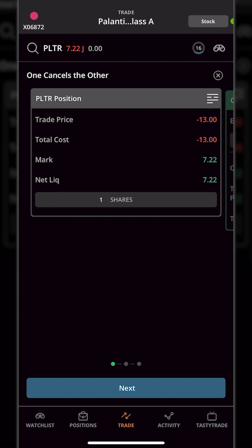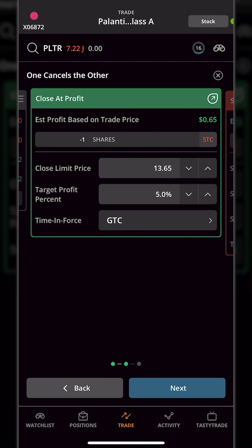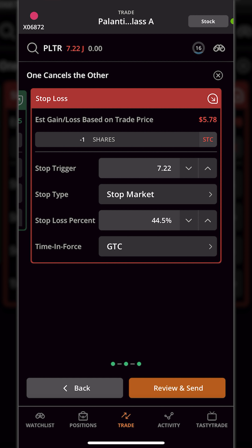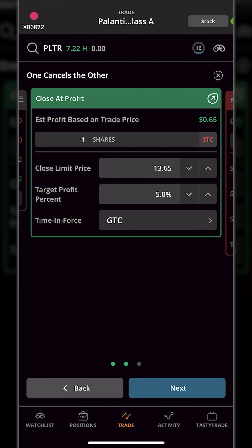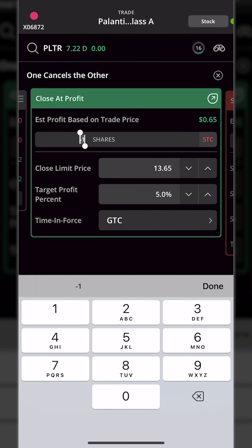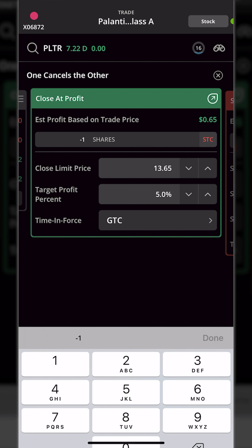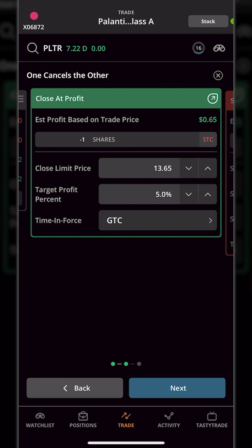Hitting next at the bottom gives us our profit taking order, and hitting next one more time takes us to our stop loss order. Let's go back to the profit taking order. On this green ticket we can now specify exactly what our profit target is. At the very top we specify how many shares we wanted to close out of — currently it says negative one. Right below that we can set the specific profit target: the exact price at which we would want to sell this stock.